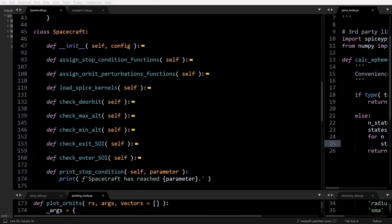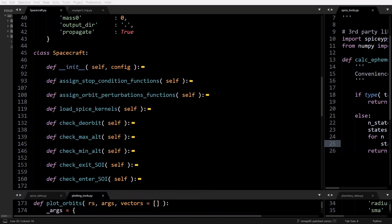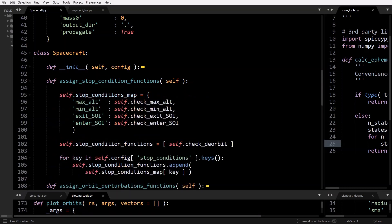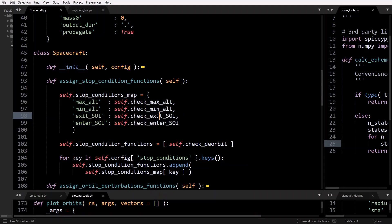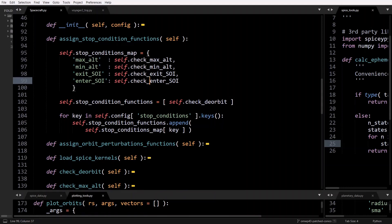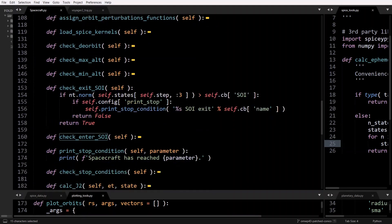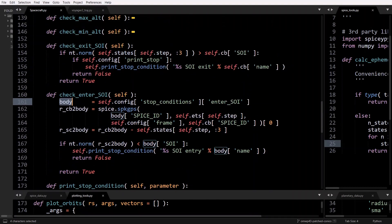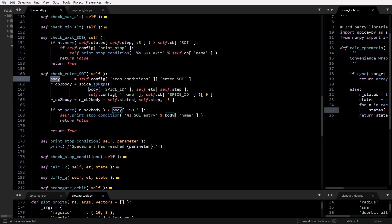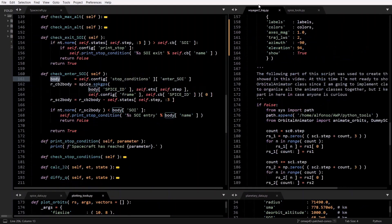To implement the stop conditions, we have to update the spacecraft class, which is done in the GitHub repository — you can check the commit statements to see each update. In assign_stop_condition_functions, we need to add exit sphere of influence and enter sphere of influence to the dictionary, pointing to the check_exit_SOI and check_enter_SOI methods.